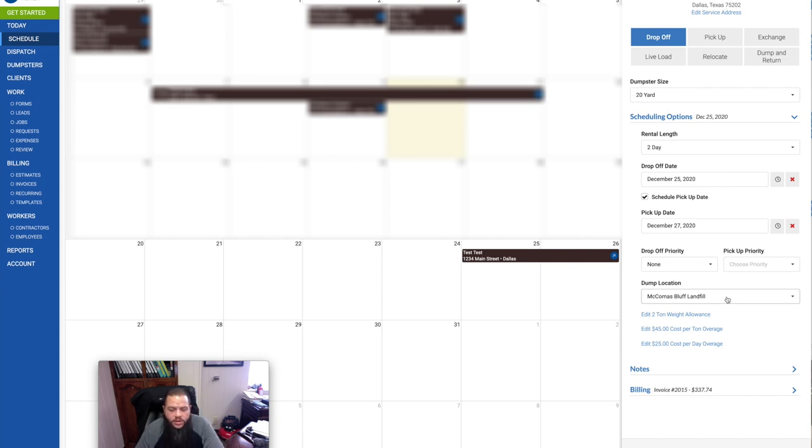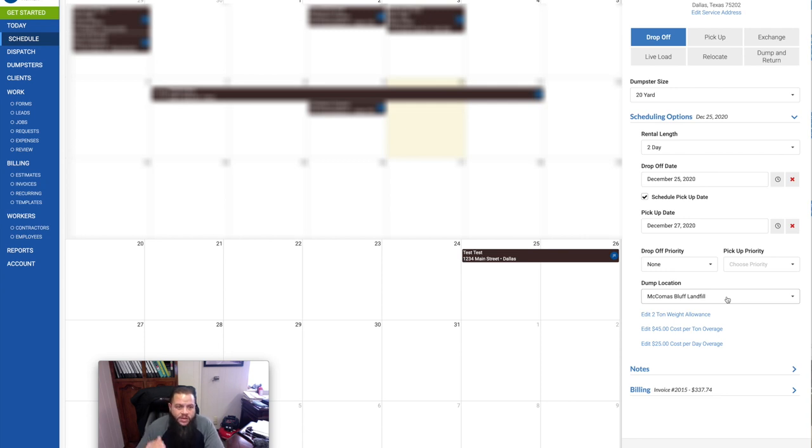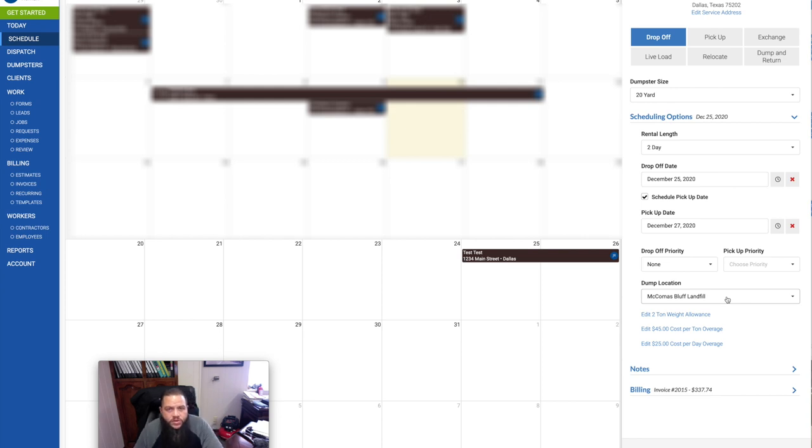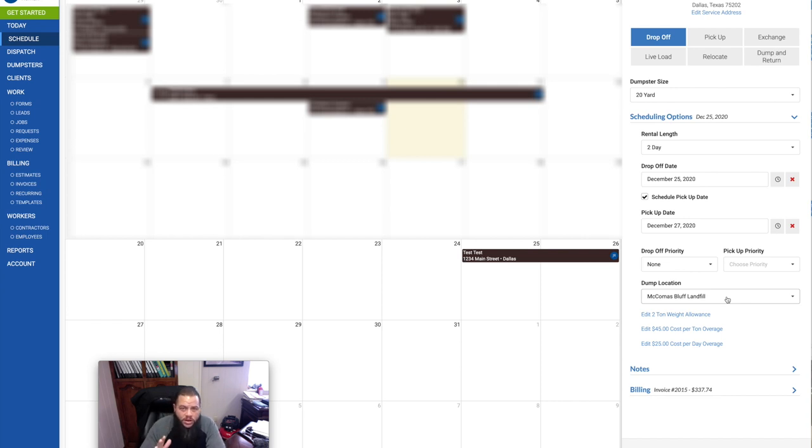It'll tell you in order what tasks you need to do. You can put that you're on the way to the task, which will automatically send a text message and or email, however you have it set up to your customer. Let him know that you're on the way. When you arrive, you put in your arrive. That way, the dispatcher at your office, depending on how big your company is, the dispatcher will know where you're at, what you're doing at all times, and then where you're going after that.